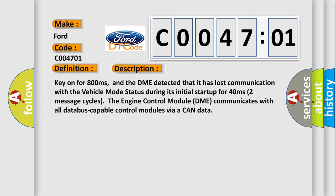Key on for 800 milliseconds, and the DME detected that it has lost communication with the vehicle mode status during its initial startup for 40 milliseconds, 2 message cycles. The engine control module DME communicates with all data bus capable control modules via a CAN data bus.